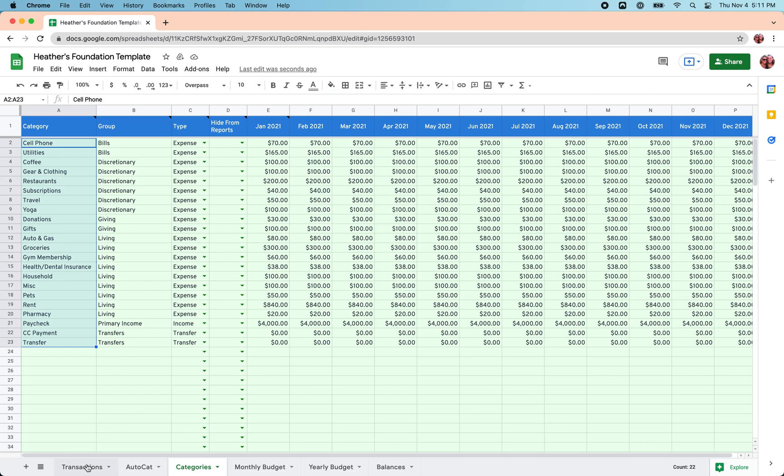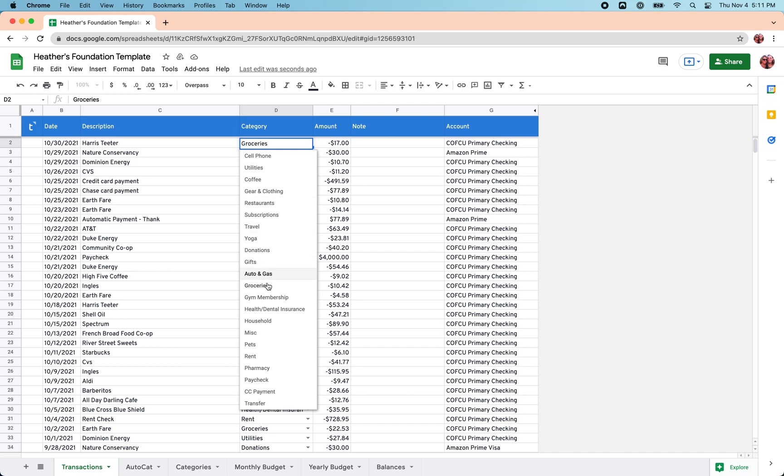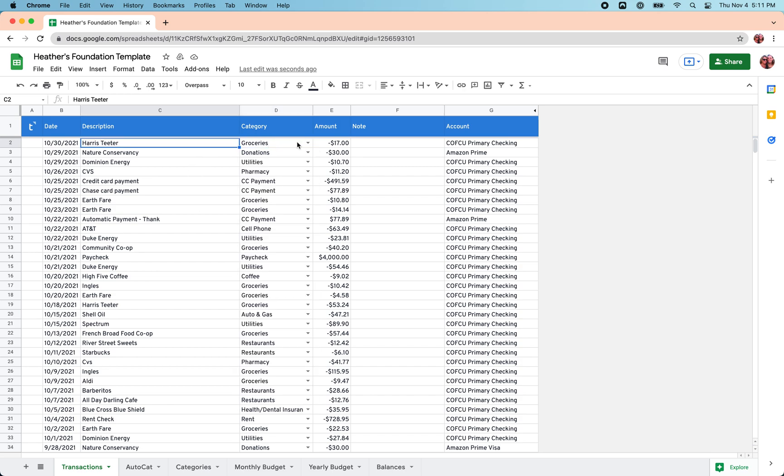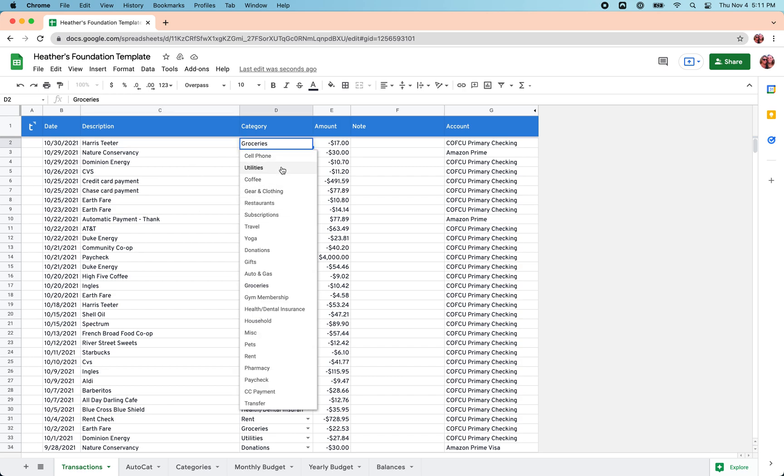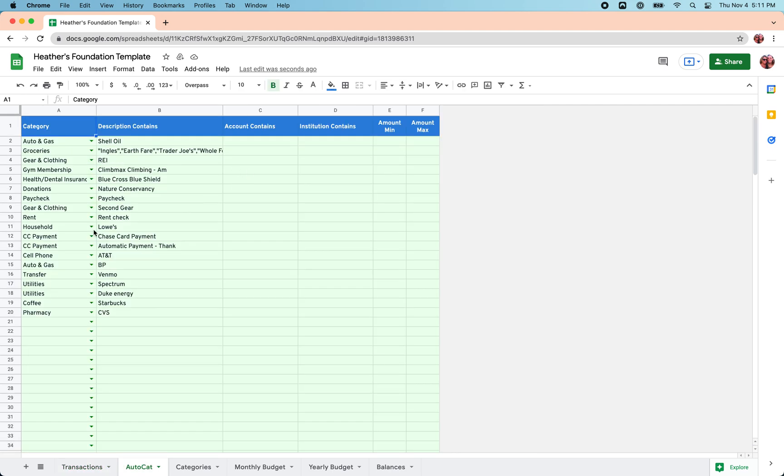You've also spent some time categorizing transactions here on the Transactions sheet. Tiller can pull in 30 to 90 days worth of transaction data. There's no need to categorize all that historical data. You can really just start with this week or this month and go forward. But the more transactions you categorize, the more insights you'll be able to build in the other dashboards in the Foundation Template. You can categorize easily using the drop-downs. You can also use AutoCat to help you categorize those transactions.